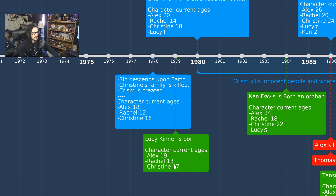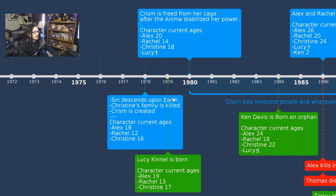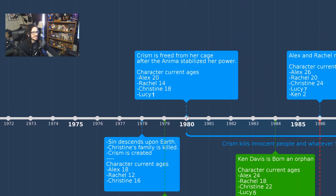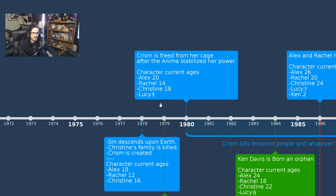In 1979, Lucy Kennel is born — character ages are 19, 13, and 17. Then in 1980, Chrism is freed from her cage. Sin allowed Chrism to be free once she was relatively stable from the Anima. Character ages: Alex is 20, Rachel is 14, Christine is 18, and Lucy is 1.